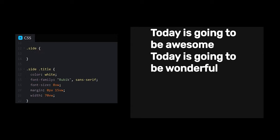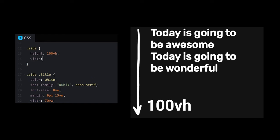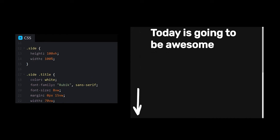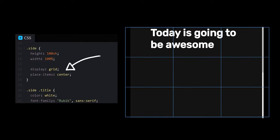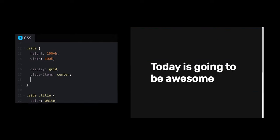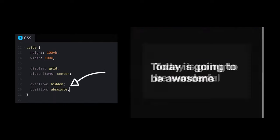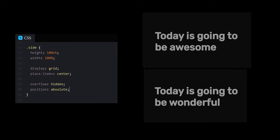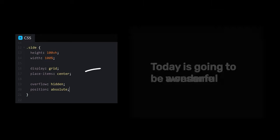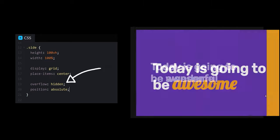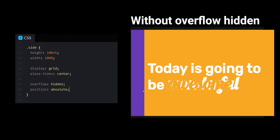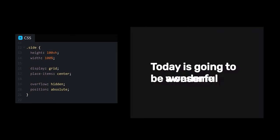To center our titles vertically, let's set the height of each side to 100% of the viewport, and place it in the center using CSS Grid. We can use Position Absolute to set our sides on top of one another, and Overflow Hidden will prevent our text from overlapping when dragging our slider.